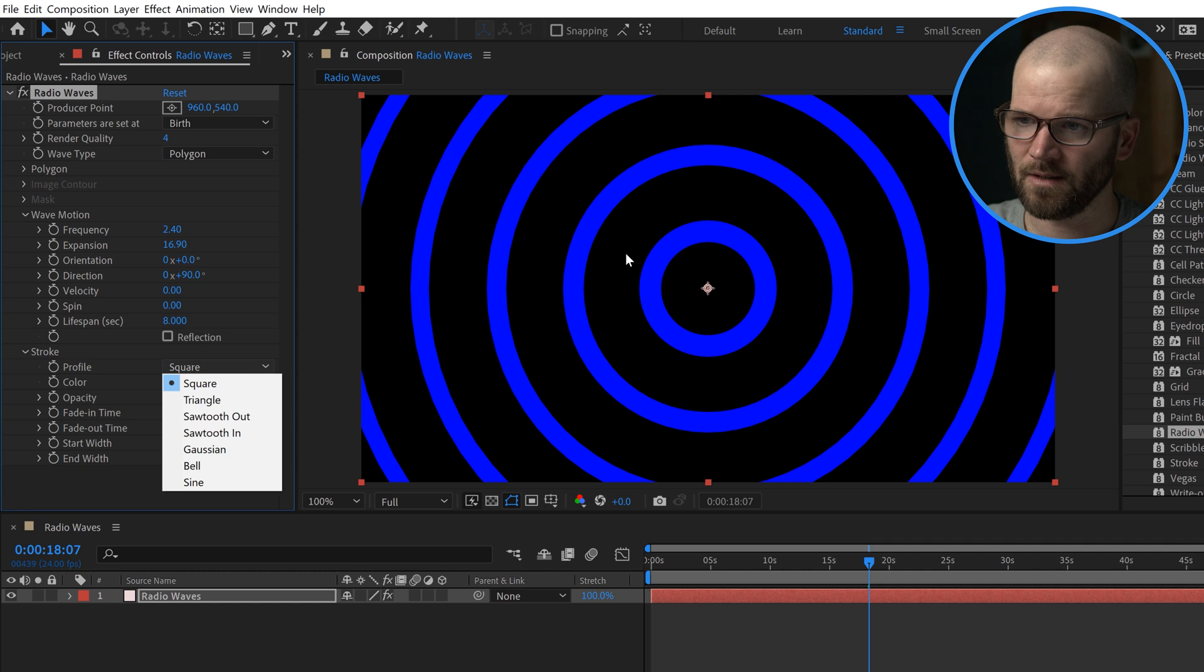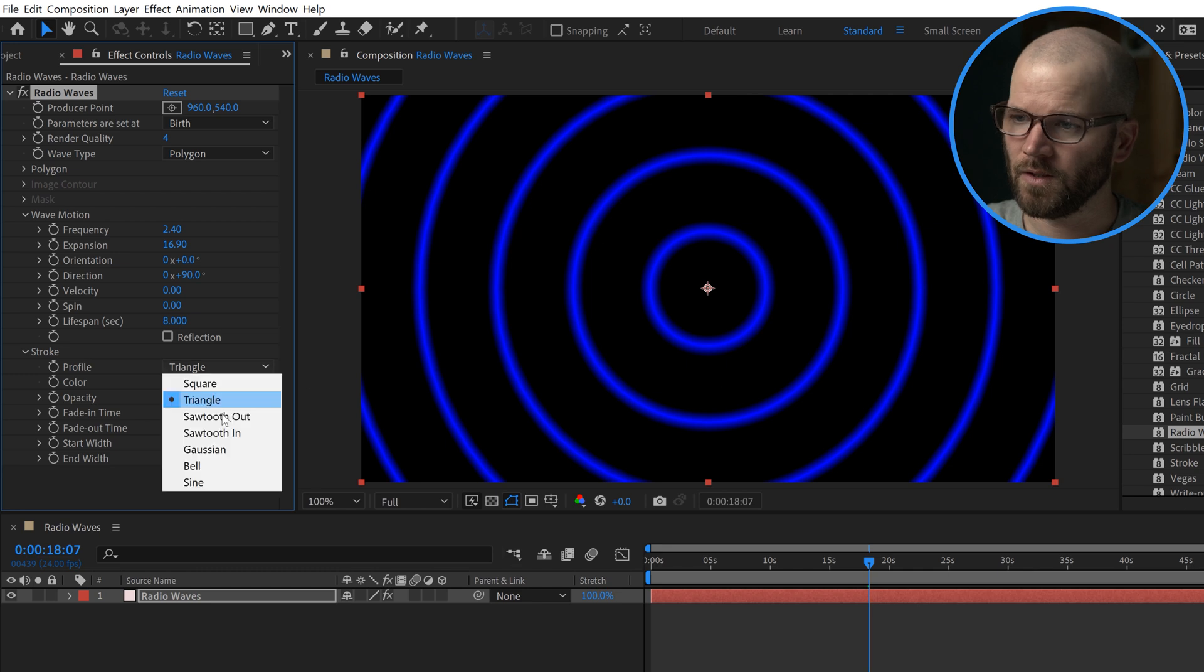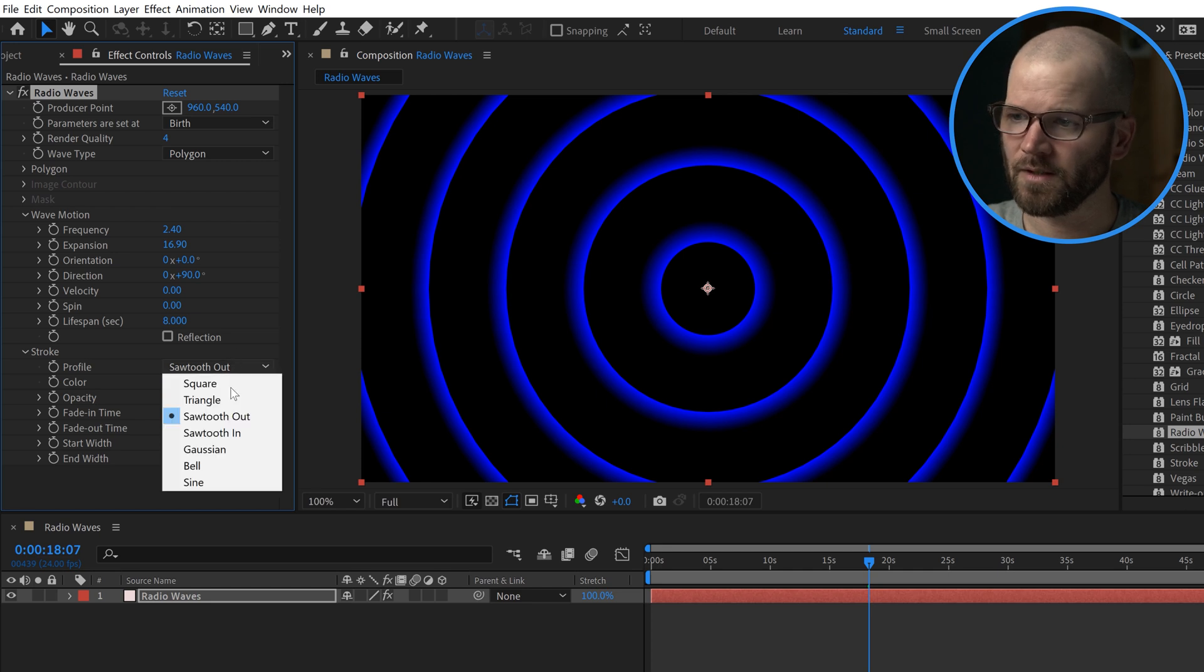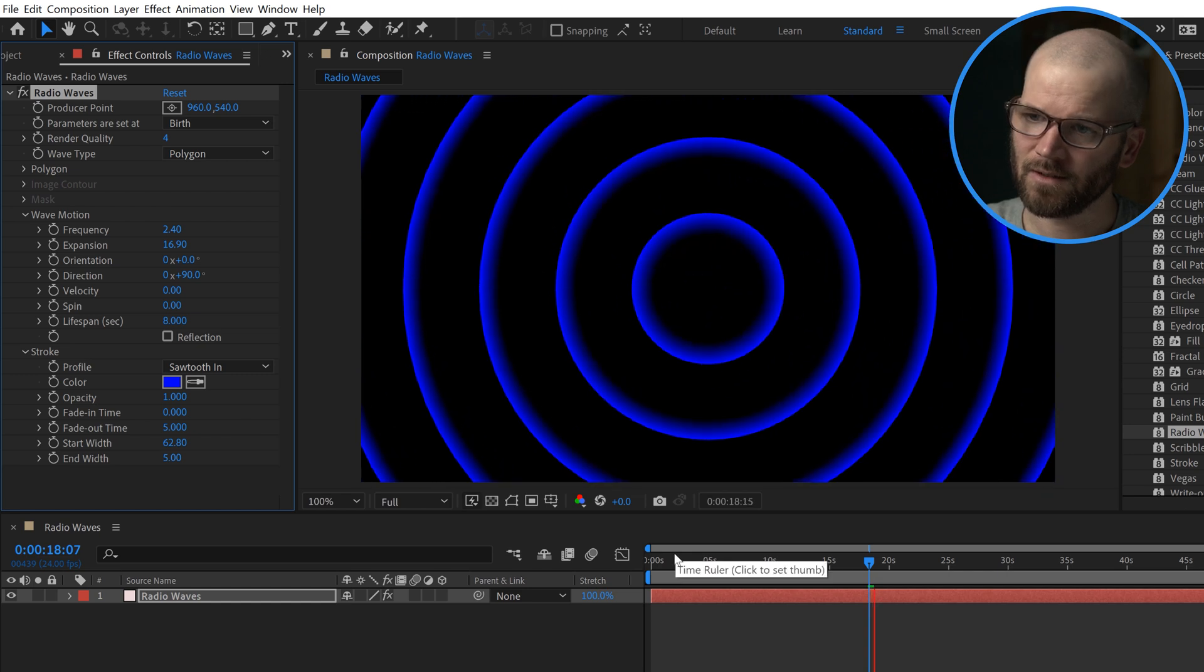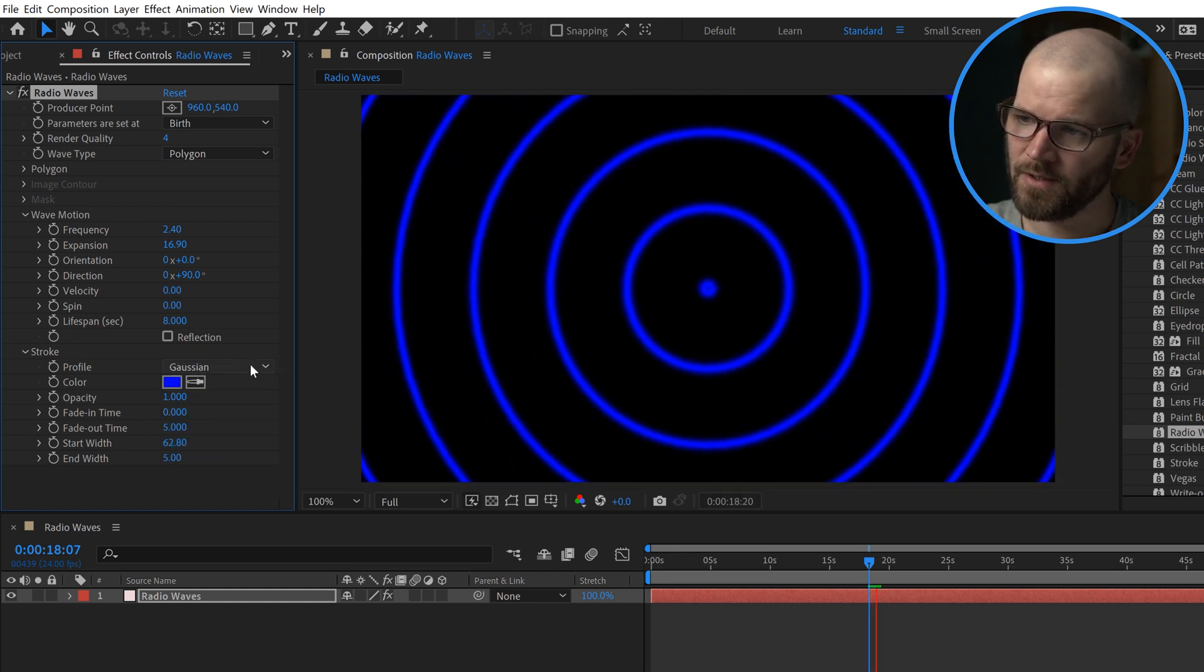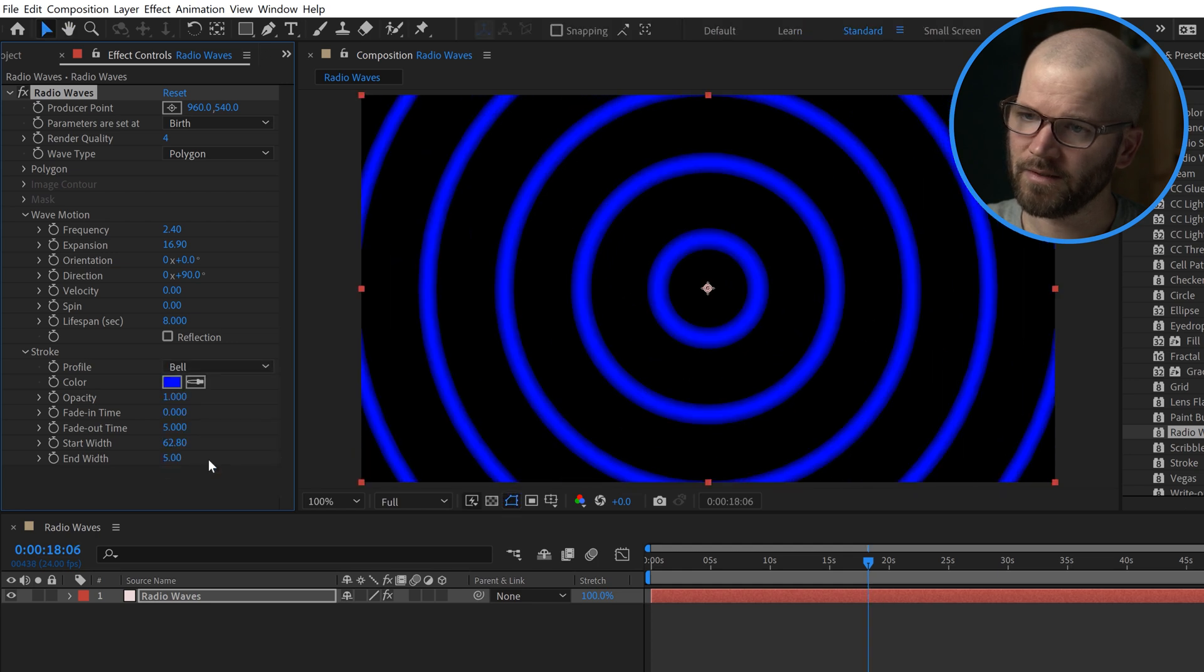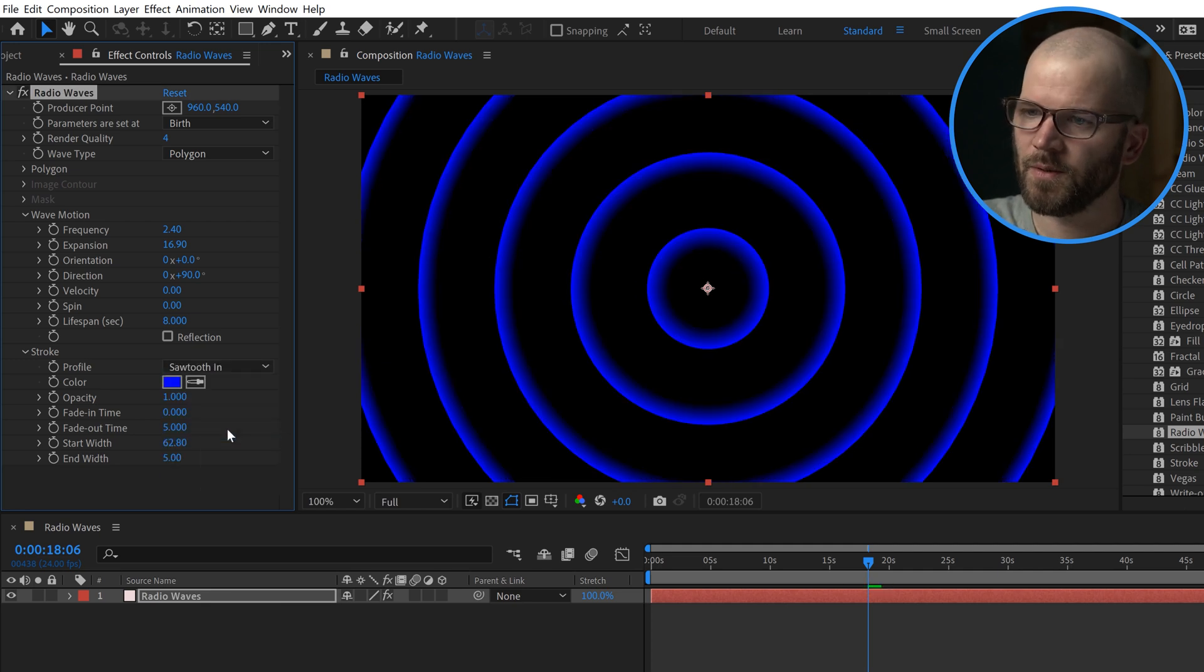First is square. You can see that has to do with the edges of these strokes. You can switch it to triangle, which gives you a different look. You can do sawtooth, which gives you this cool, almost like a sonar or radar type of look. Sawtooth out or sawtooth in, I actually like this look. You also have gaussian, bell, and sine. I'm going to put that to sawtooth in.